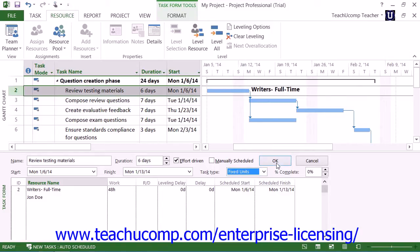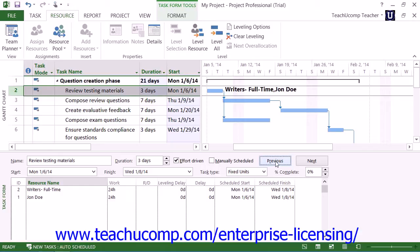When you click the OK button in the task form to save your changes, Microsoft Project will use effort-driven scheduling on this task and recalculate the duration of the task while holding the actual units of work performed as a fixed value. This will cause Microsoft Project to decrease the duration of the task based on the extra work that the second resource can perform.